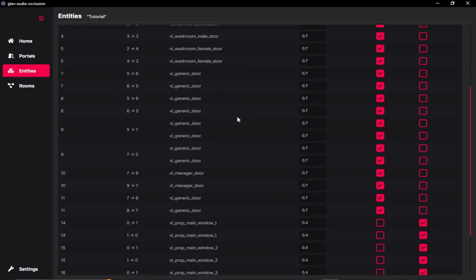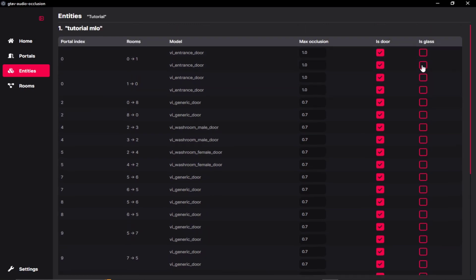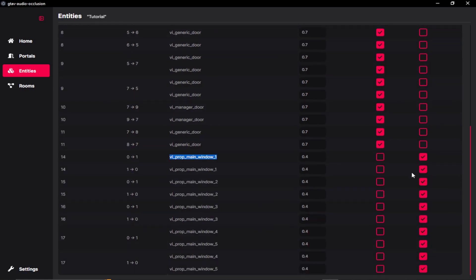So let's say I have my portal over here, which has window. So it has already detected from the name if it's a window or a door. So in case the detection for you is not proper, you can just enable and disable.